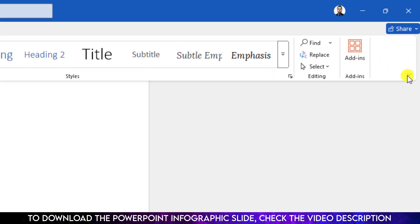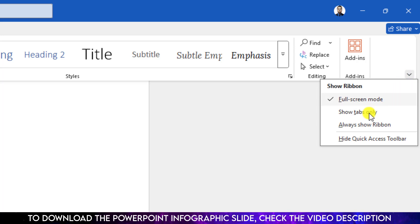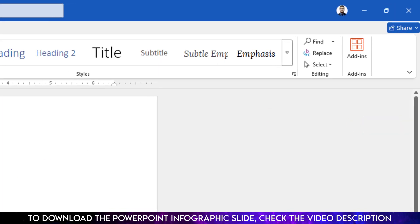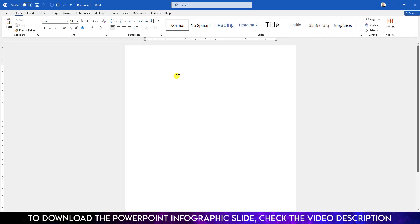...just click on this three dot and click on over here and click on 'Always Show Ribbon' and this will be like the previous one. Or here you can find another option 'Show Tabs Only'.